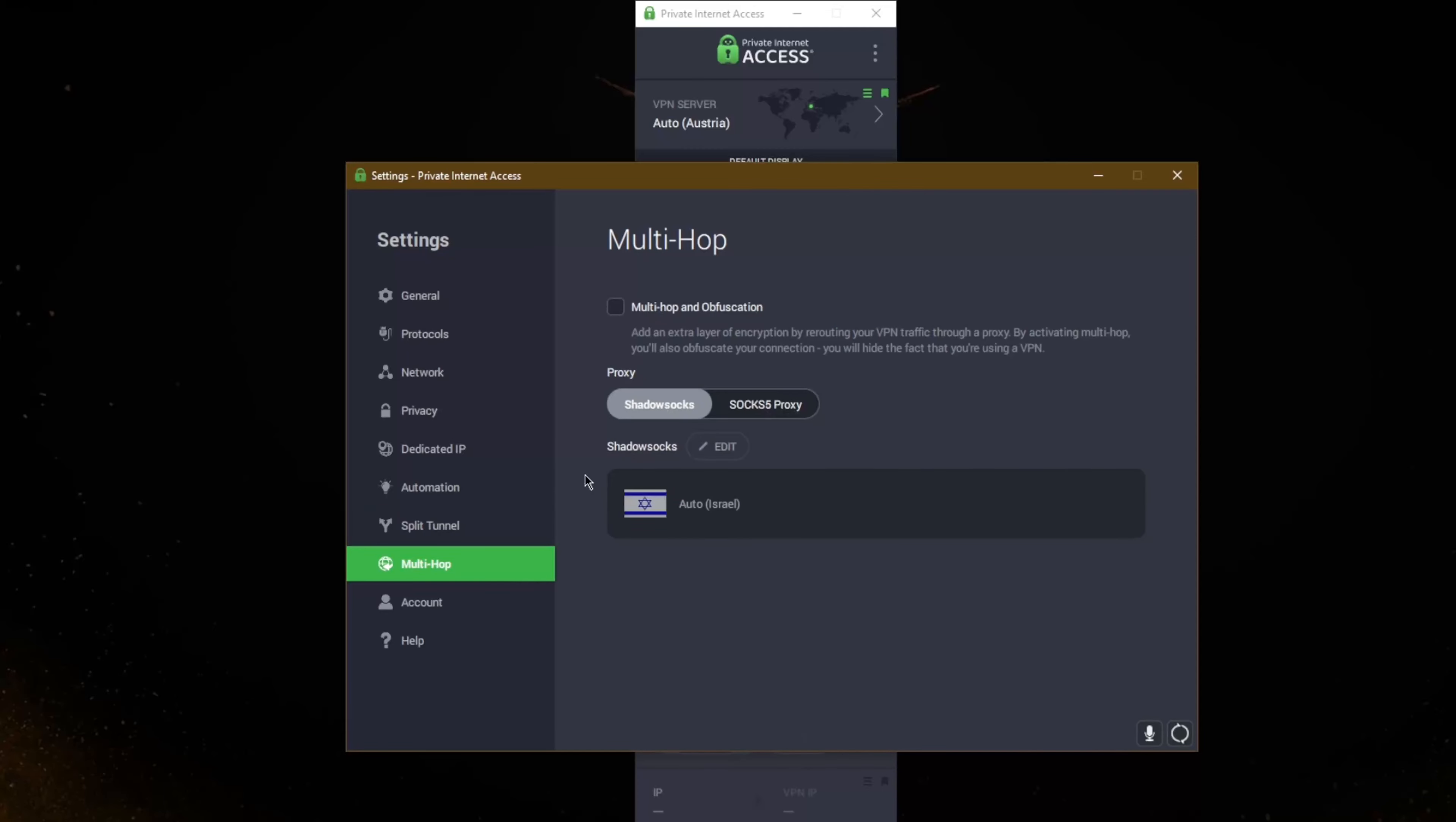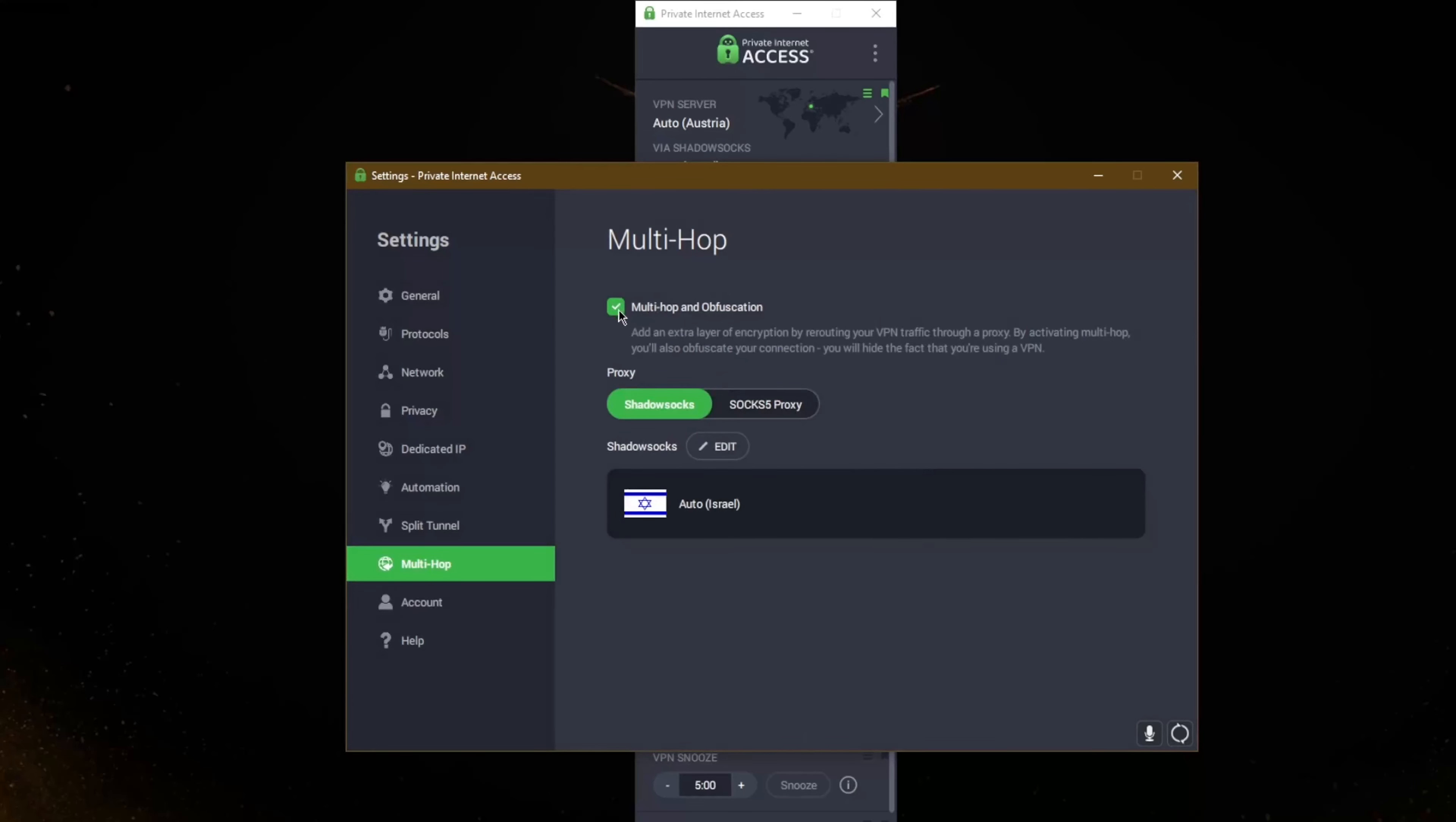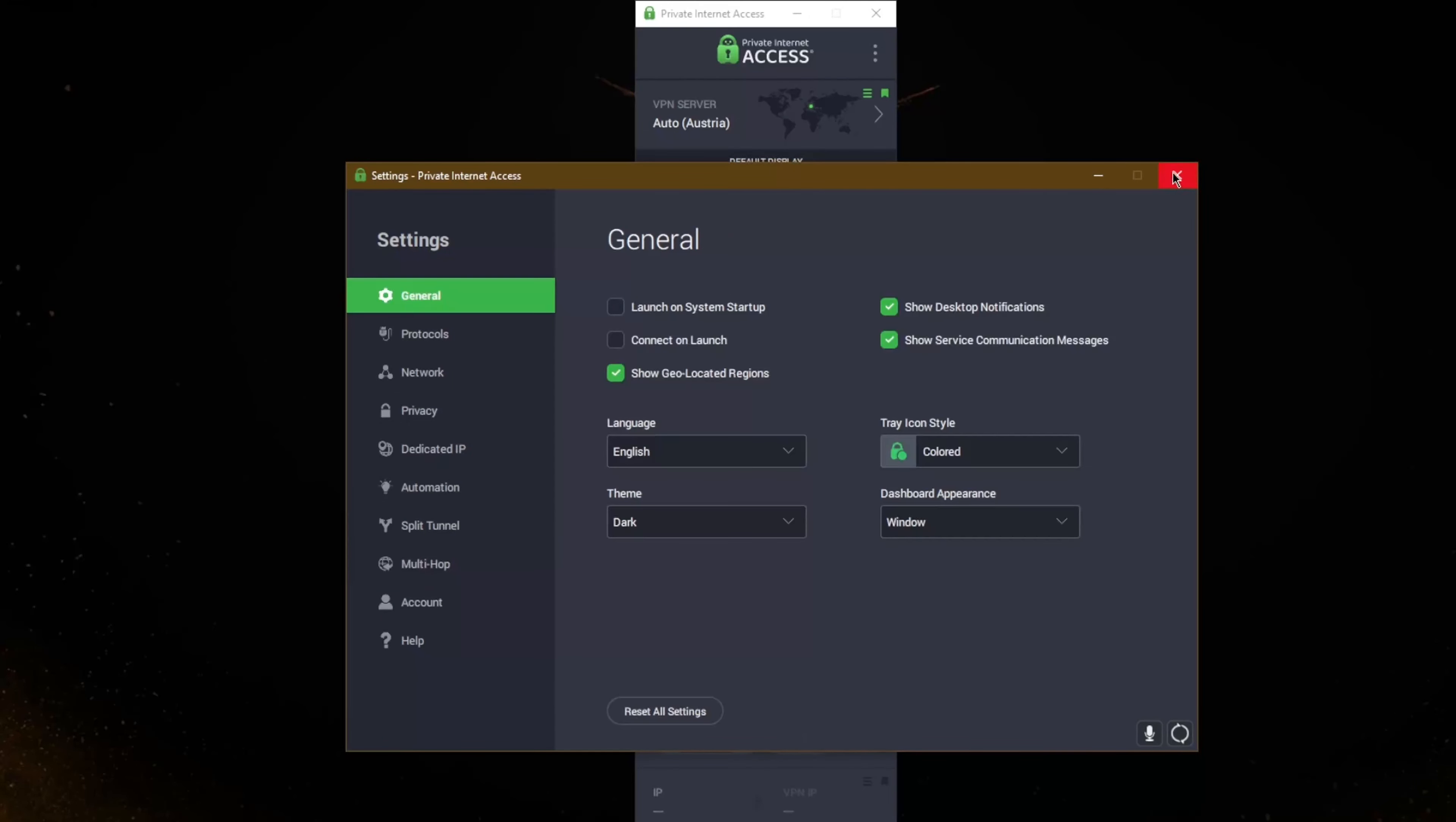Multi-hop are servers that will have you route your connection through two servers rather than one for double the security, and you have of course the SOCKS5 proxy for extra security if you would like.